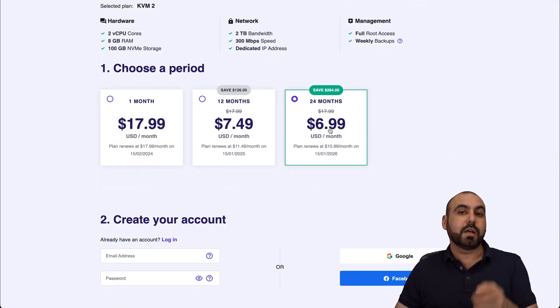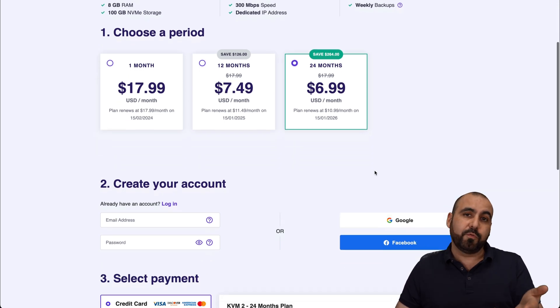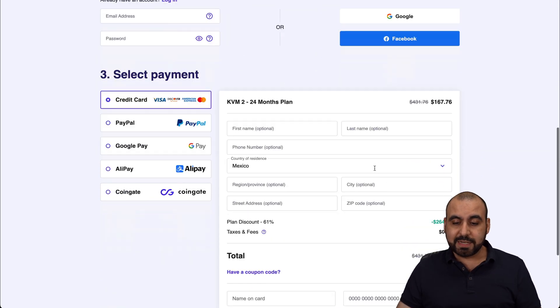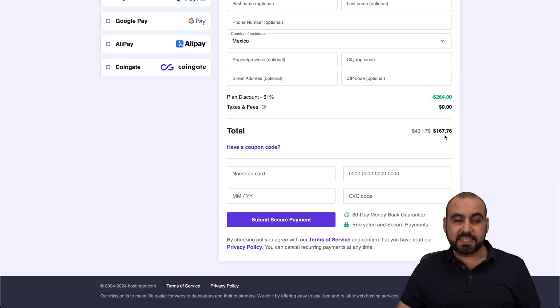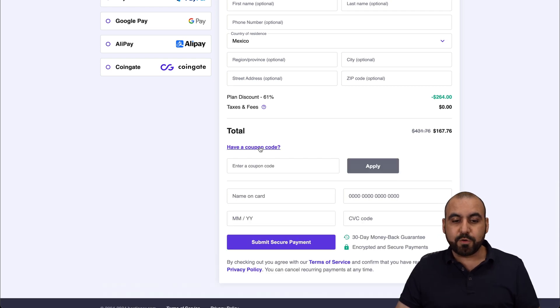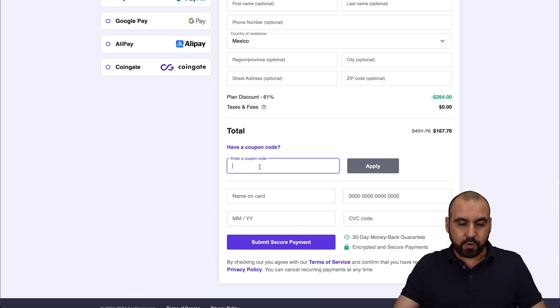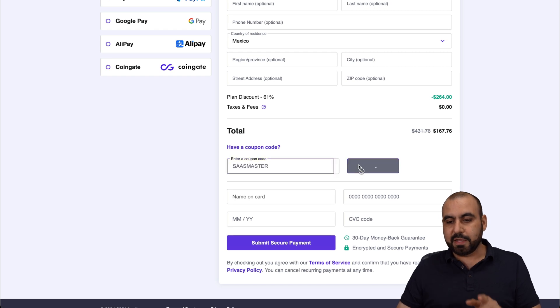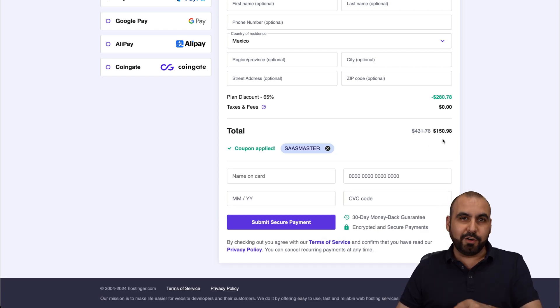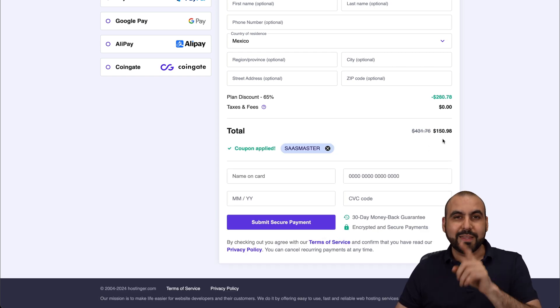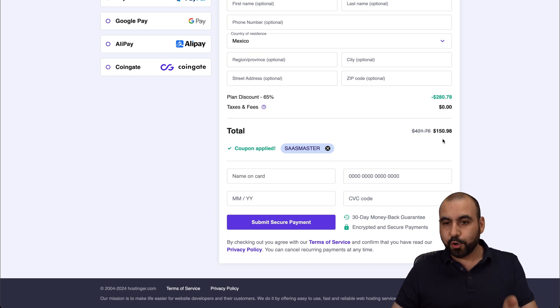I recommend 24 months. You lock in the lowest price, the lowest renewal price, plus you're good to go for 24 months. Now, right now, the price is $167.76. But if you add my coupon code, which is SaaS Master and apply it, the price is going to drop to $150.98. So don't forget to use the coupon code.